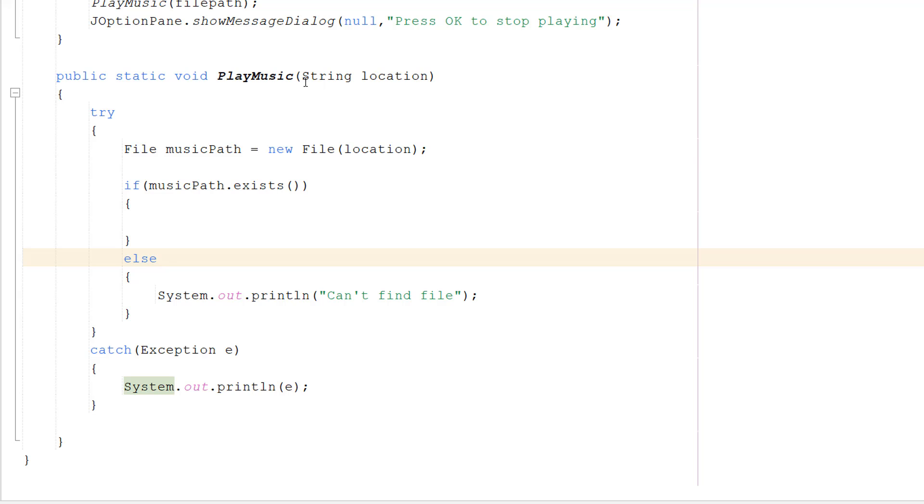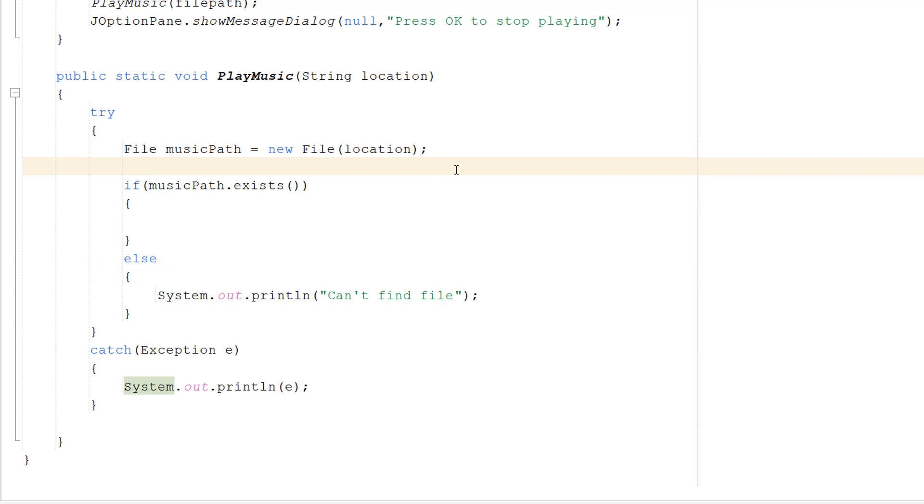After that, we are going to do File musicPath = new File(location). So we're just creating a File object and we're going to assign it to the file at our file path with our music.